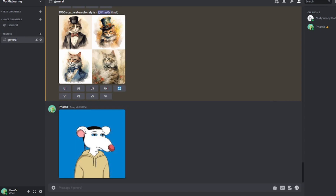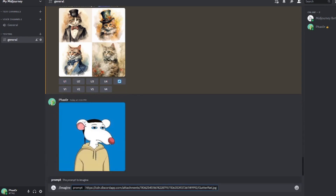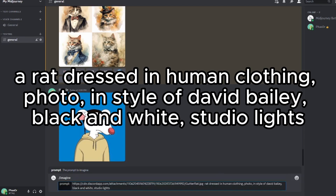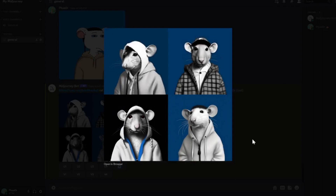So for example, forward slash imagine, paste in the link to my picture, add a space, and then the prompt that I want. I'm going to turn this image into a photo. The prompt I've prepared says: a rat dressed in human clothing, photo in the style of David Bailey, black and white, studio lights. So these are the images it produced. Wow, they're really cool actually. Very nice.